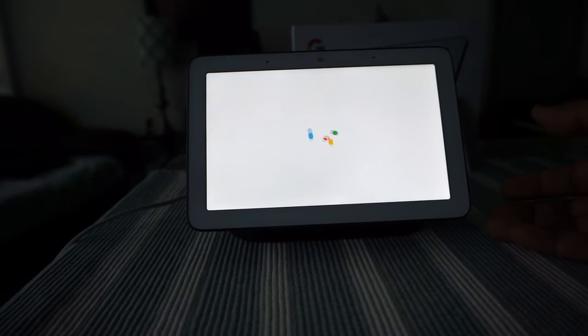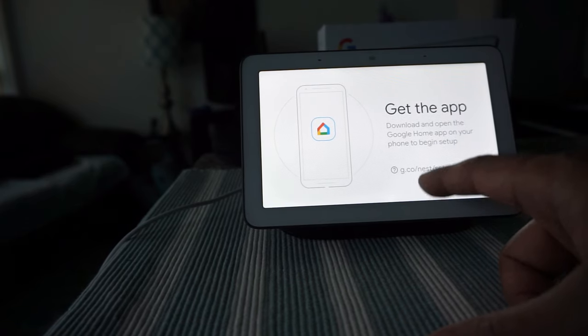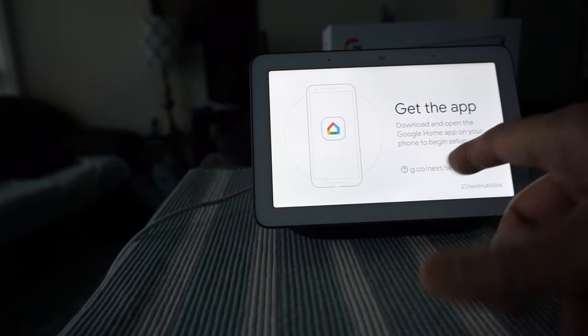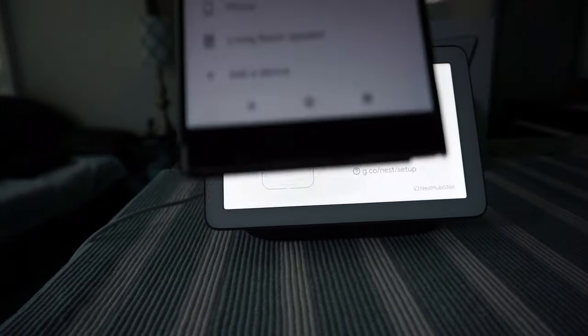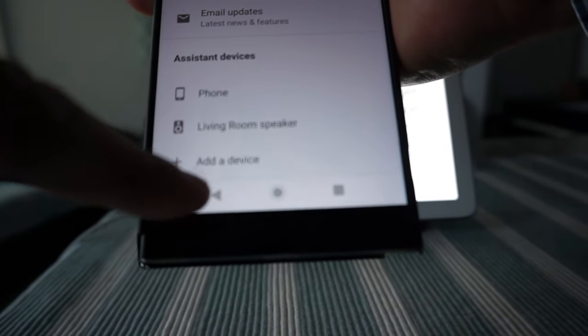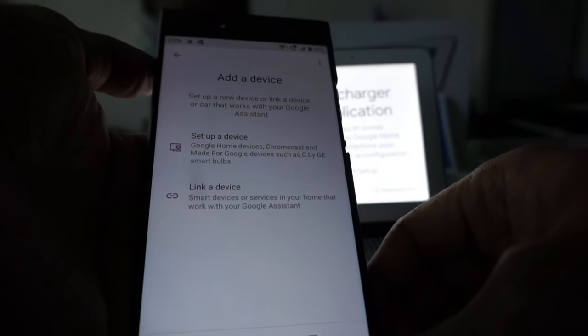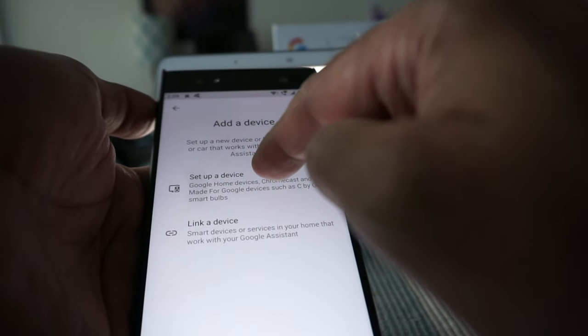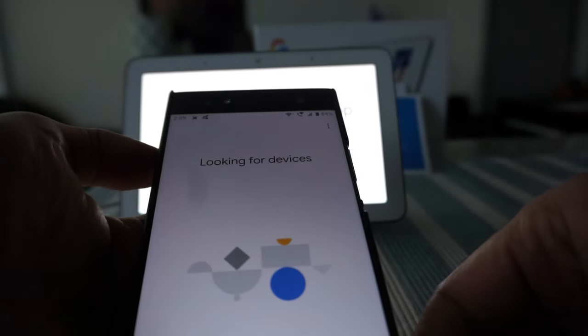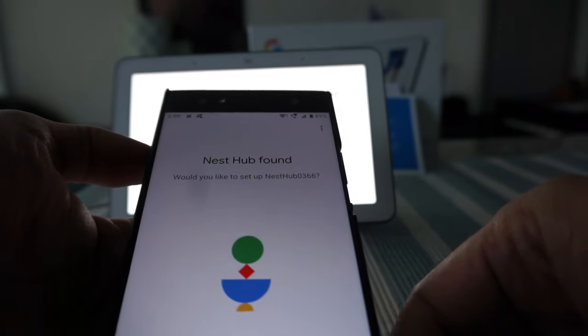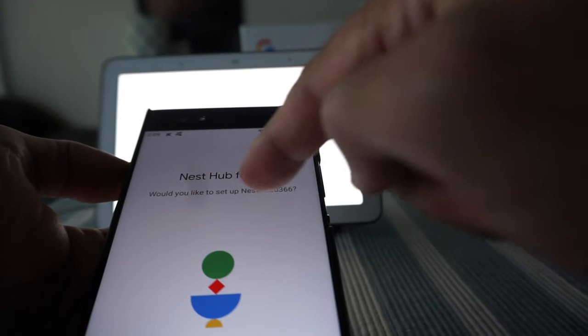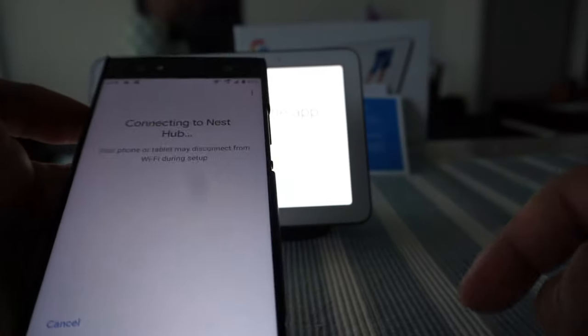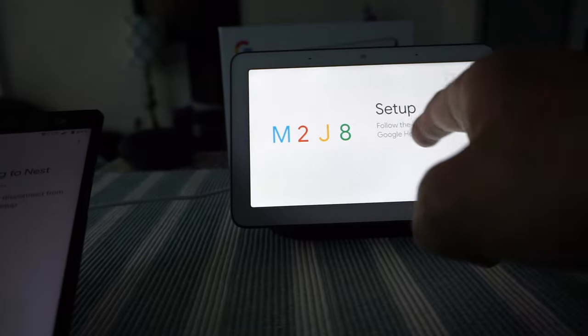It's asking to download and open the Google Home app on your phone to start setup, which I will start doing now. Once I open that, I'm going to go to 'add a device' and see what happens. It's giving me the option to set up a device and I'll click on it. It was able to recognize Nest Hub right away and it's asking 'would you like to set up the Nest Hub?' So let's click yes.